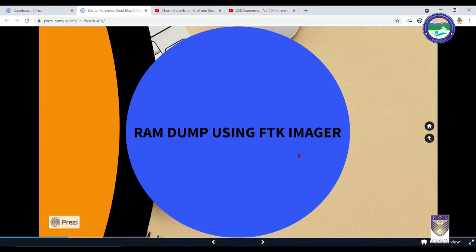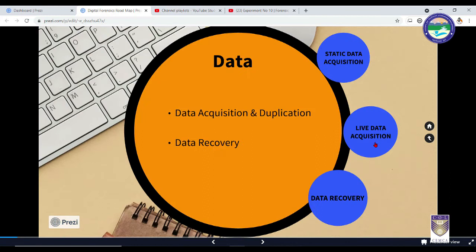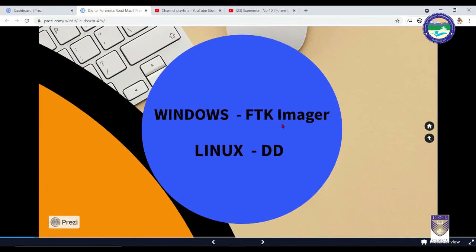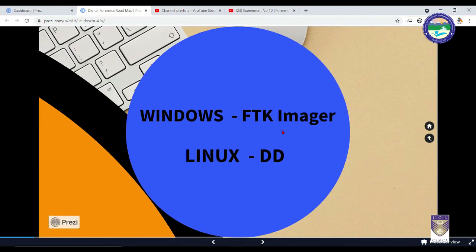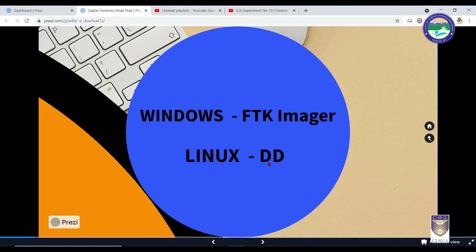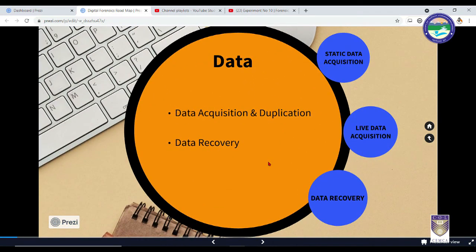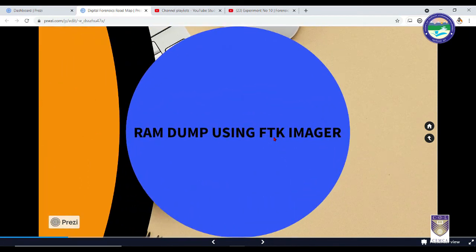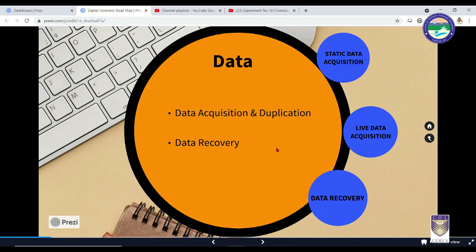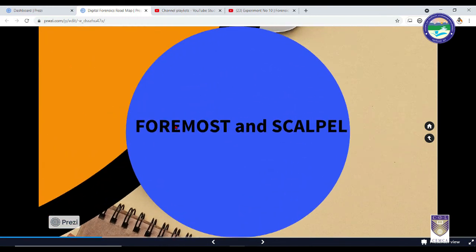We saw that we can make use of tools such as FTK Imager in the case of Windows for static data acquisition. Similarly, in the case of Linux, we can make use of tools such as dd and dcfldd. Both have their pros and cons. Similarly, we can use FTK Imager again for taking a RAM dump from a Windows operating system. Finally, we came to the last section of this video - data recovery. We saw that we can make use of two tools: Foremost and Scalpel, both having their drawbacks and advantages.